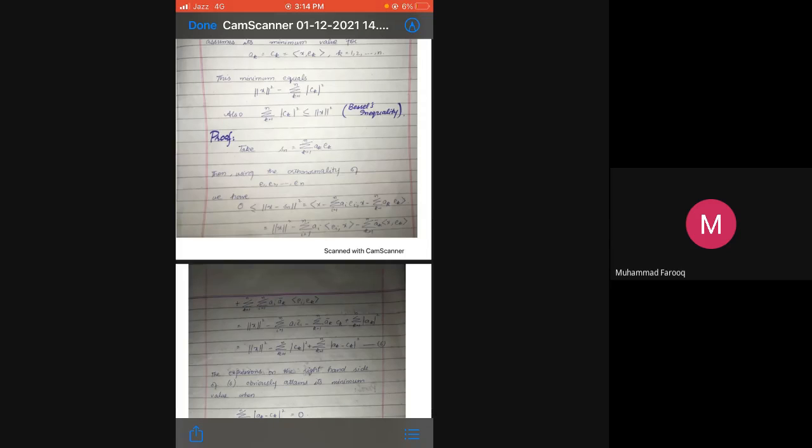Now we prove this. Let s_n = summation_{k=1}^{n} a_k * e_k. Then using the orthonormality of e1, e2, ..., en, we expand norm(x minus s_n)^2 ≥ 0. Substituting s_n, we write this norm as an inner product: inner product of (x minus summation_{i=1}^{n} a_i * e_i) with (x minus summation_{k=1}^{n} a_k * e_k).